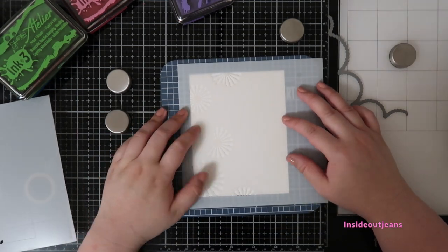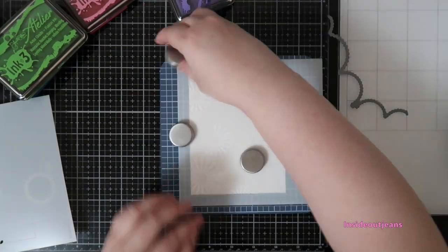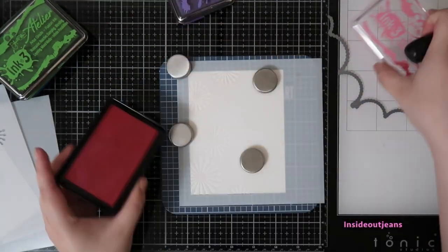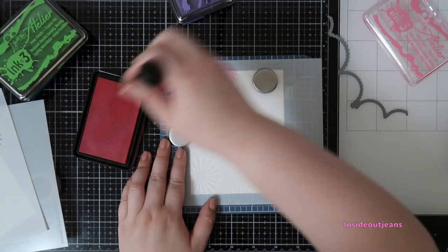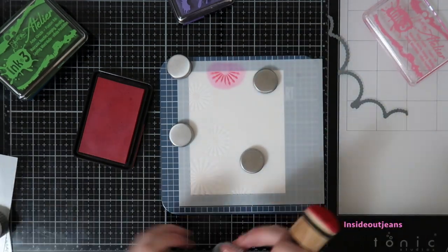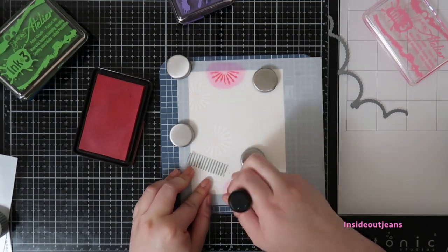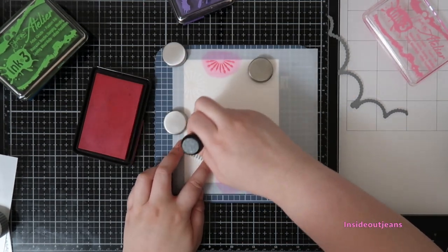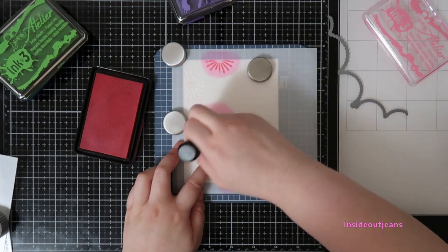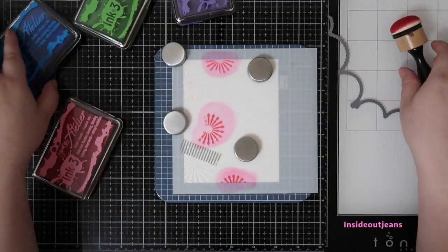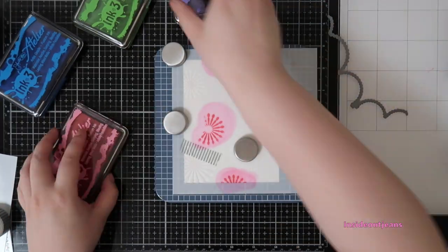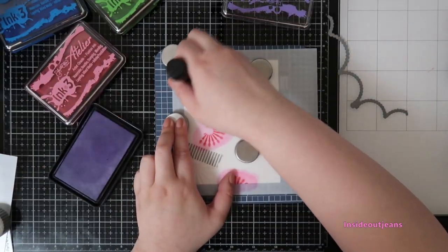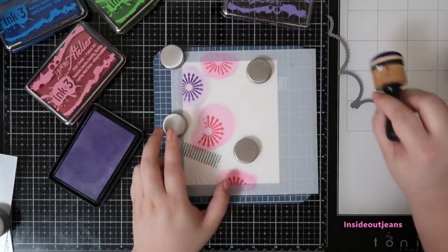For the card I am using this Make Art Station, which is a magnetic board with four very strong magnets and it holds down your stencil. If you've watched previous videos, I use washi tape usually to hold down my stencils and I didn't really think that I would like this, but I wanted to test it out and I actually do. It works really well.